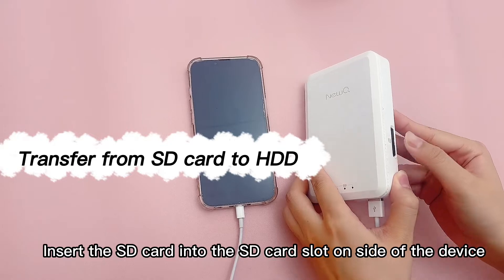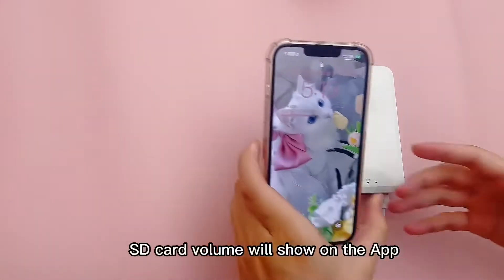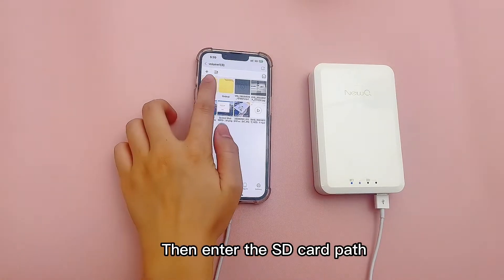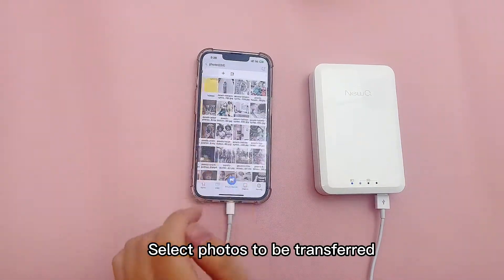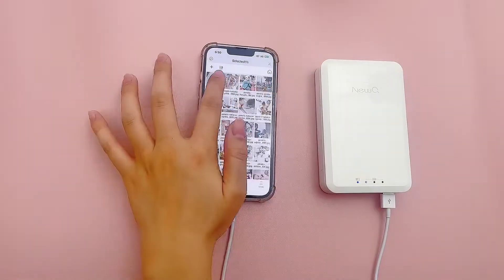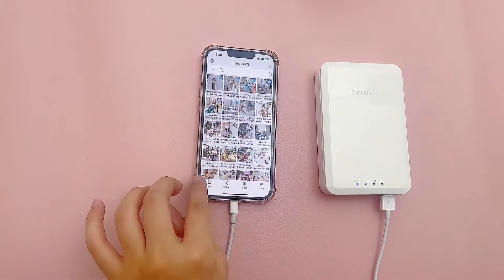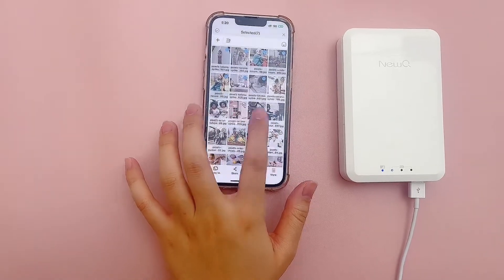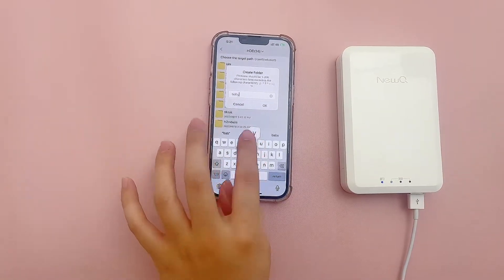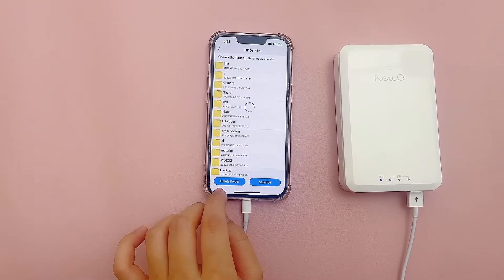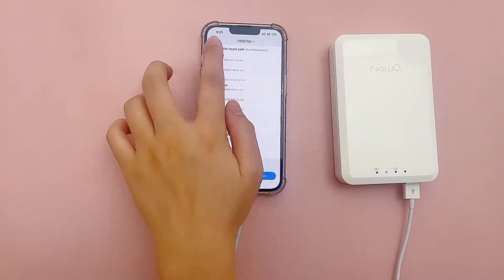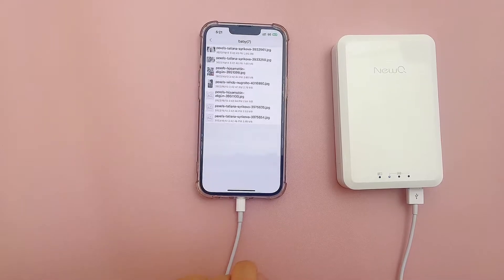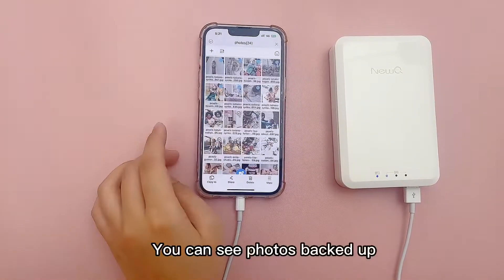Insert the SD card into the SD card slot on the side of the device. The SD card volume will show on the app. Then enter the SD card path and select the photos to be transferred. Select copy to device, then choose the HDD folder. You can see the photos backed up.